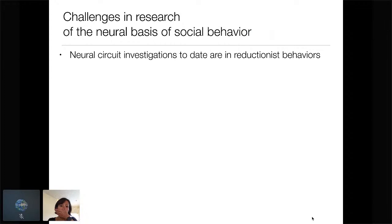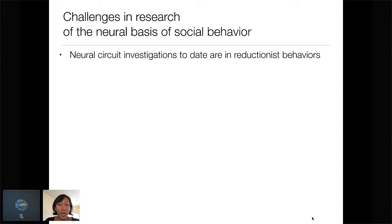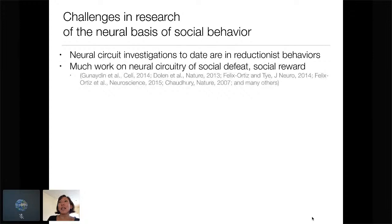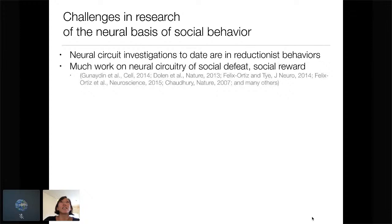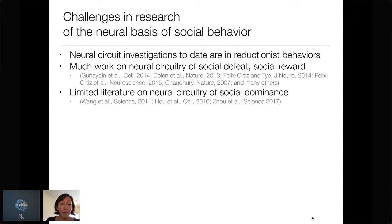As I mentioned at the beginning, there have been a lot of challenges in research on the neural basis of social behavior. There's been a lot of beautiful work done on reductionist behaviors — myself included. I was trained in a behavioral neuroscience background with very controlled tasks, very reductionist behaviors with a lot of experimental control and statistical power. But this hasn't allowed us to really expand. There's been a lot done in the social defeat field, but a lot of times it's just about one animal and then an experimental stimulus. There is extremely limited literature on the neural circuitry of social dominance.